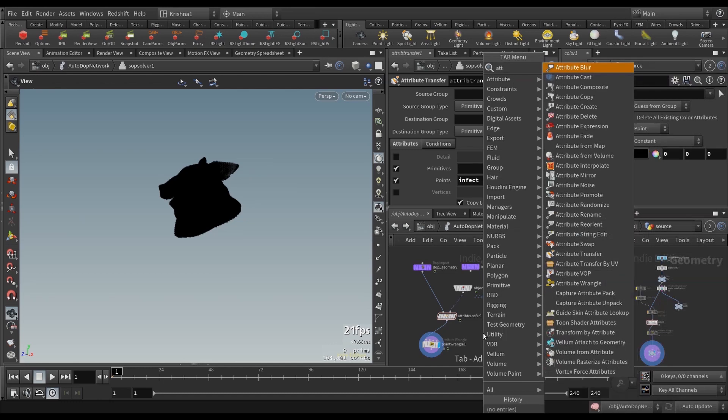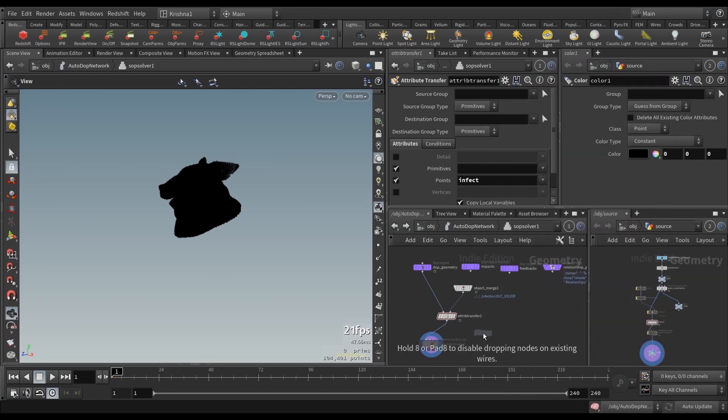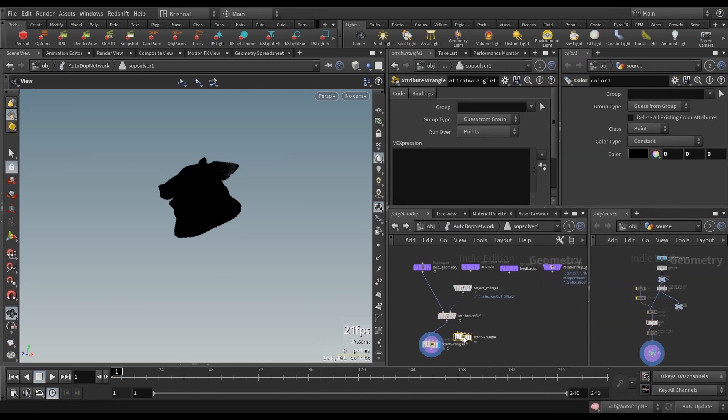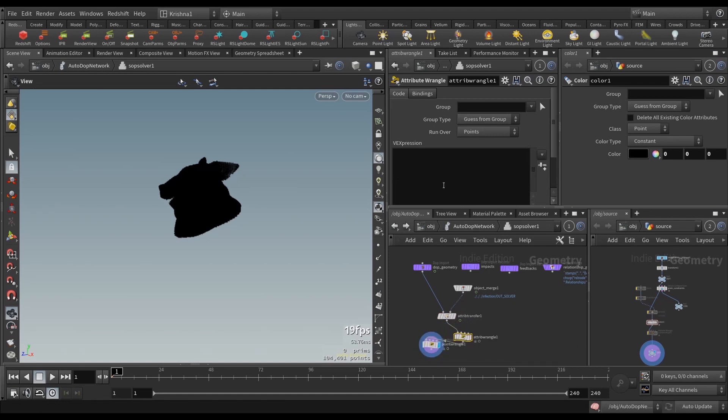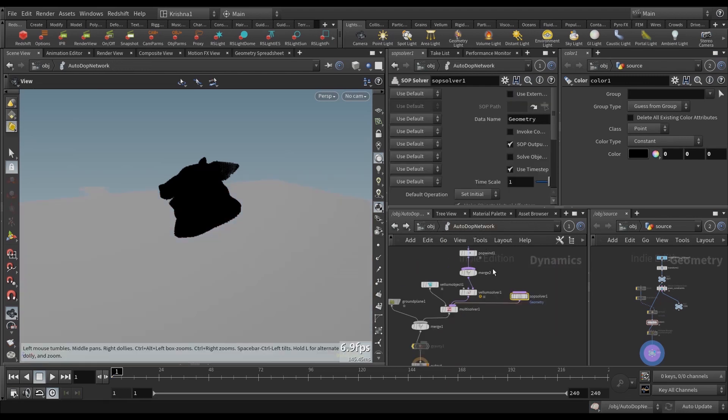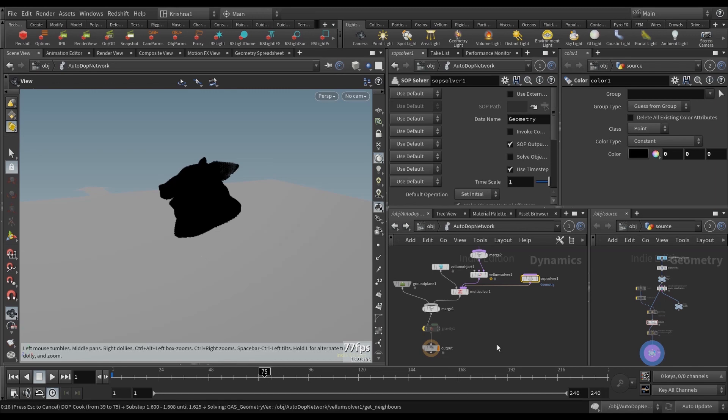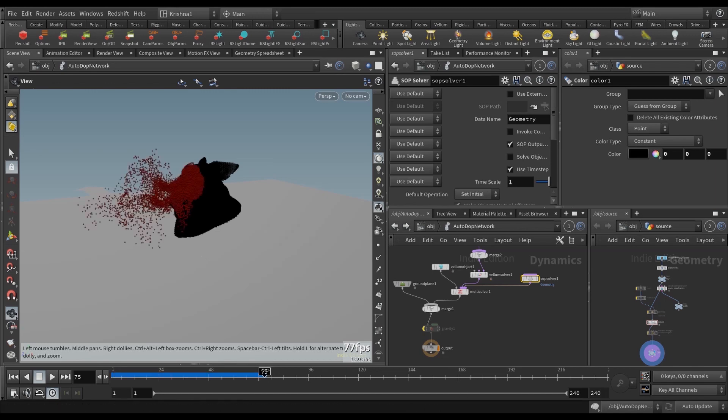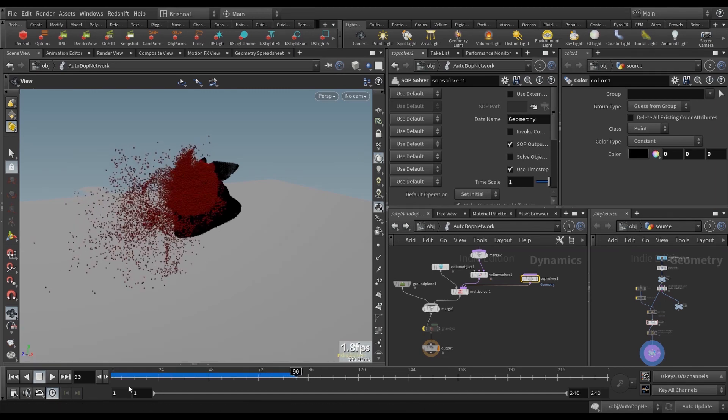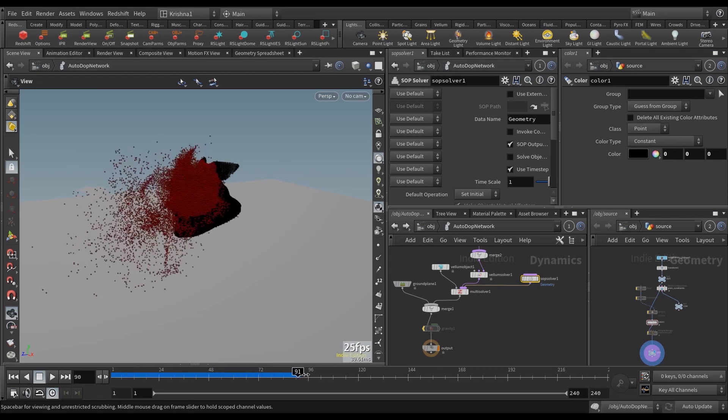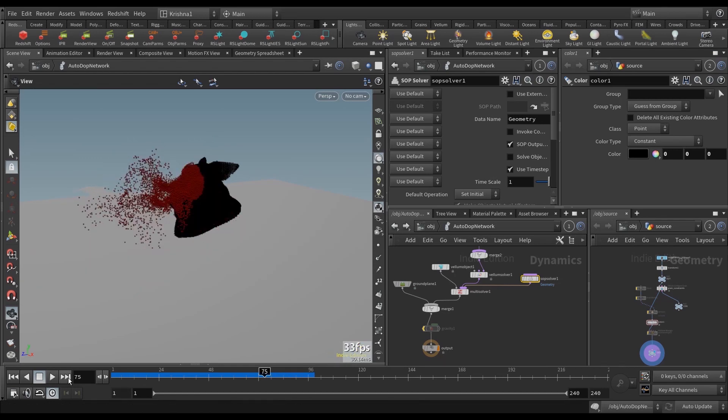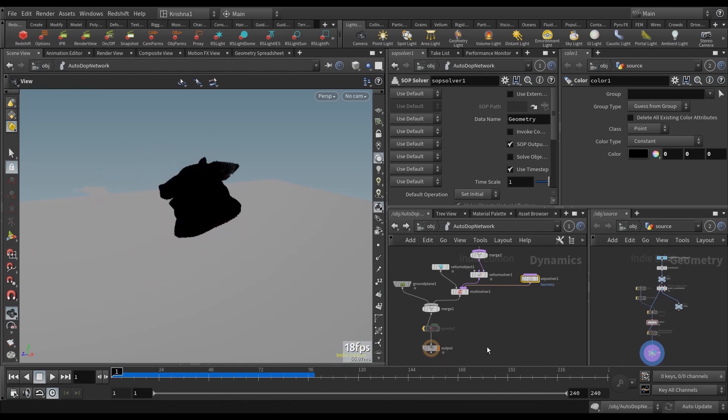Now, let's create an attribute wrangle. Connect that there, connect this here, and let's now add if at Infect equals 1, then at CD.R equals 1. That's enough. So now, if you go back and run this through, is it 74, something like that. Okay, so now, you can tell that is no longer a problem. So let's move on to the next one.